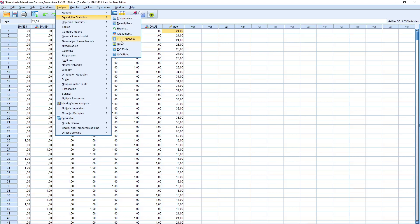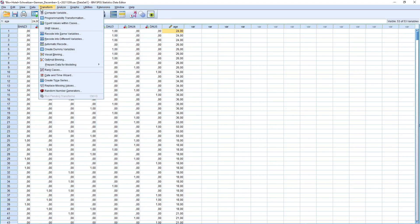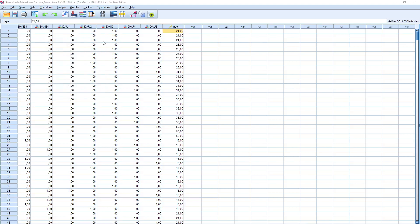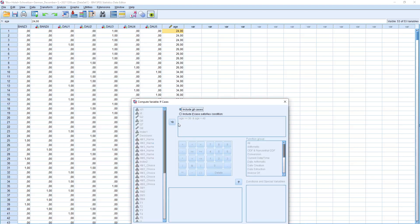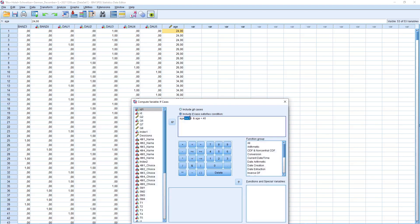We continue with the age group. Now we need to compute a different age group. I assume we need to take those who are younger than 30, then those who are 30 to 45, and then those who are older than 45. Using Compute Variable, we call this variable 'age group' and it equals 1 if age is younger than 30.